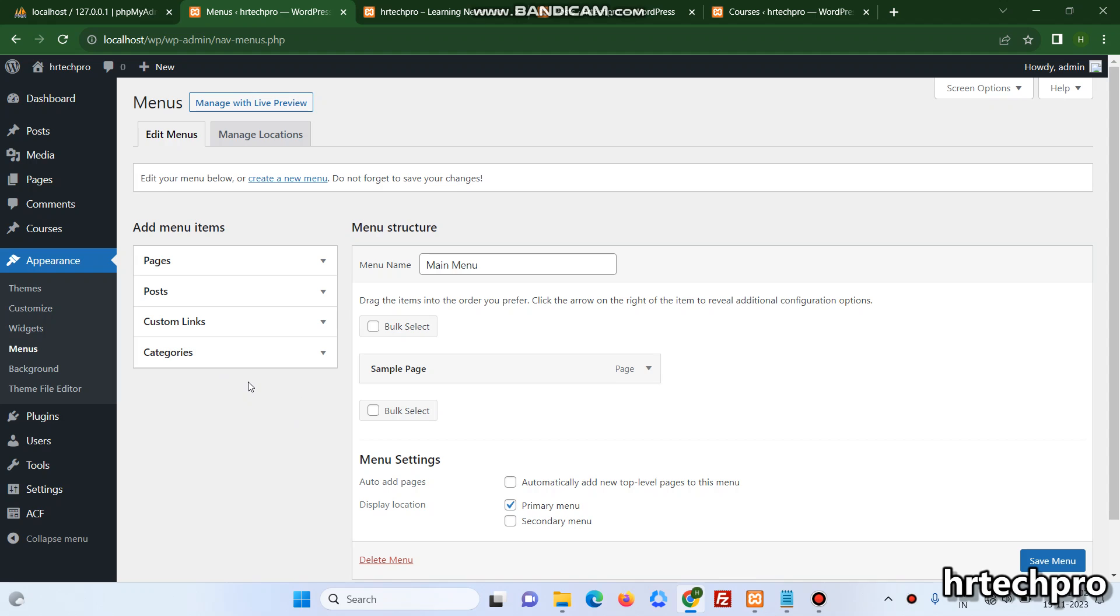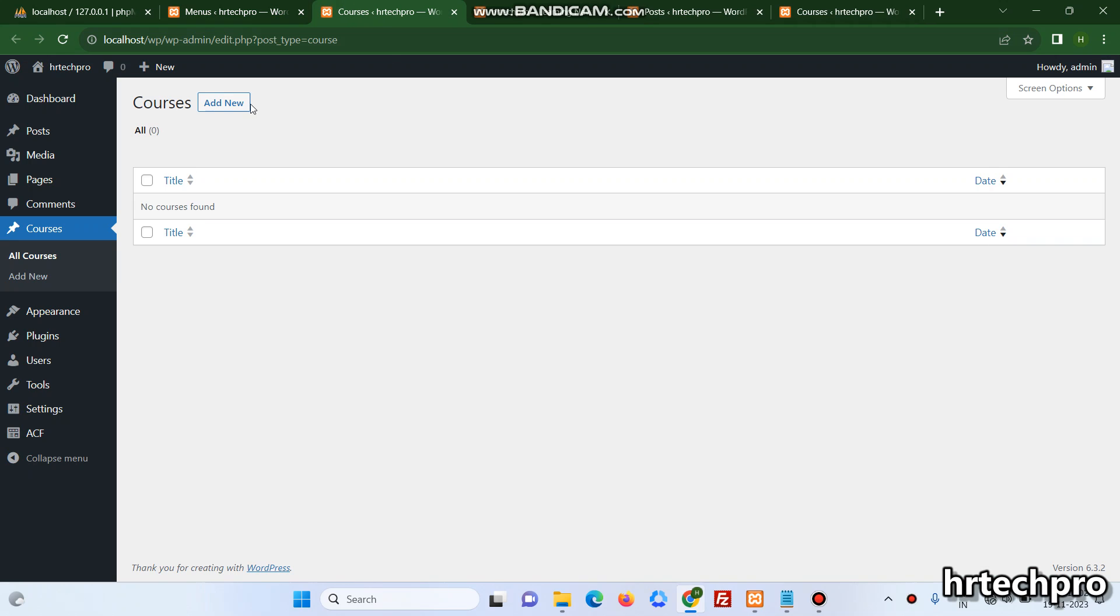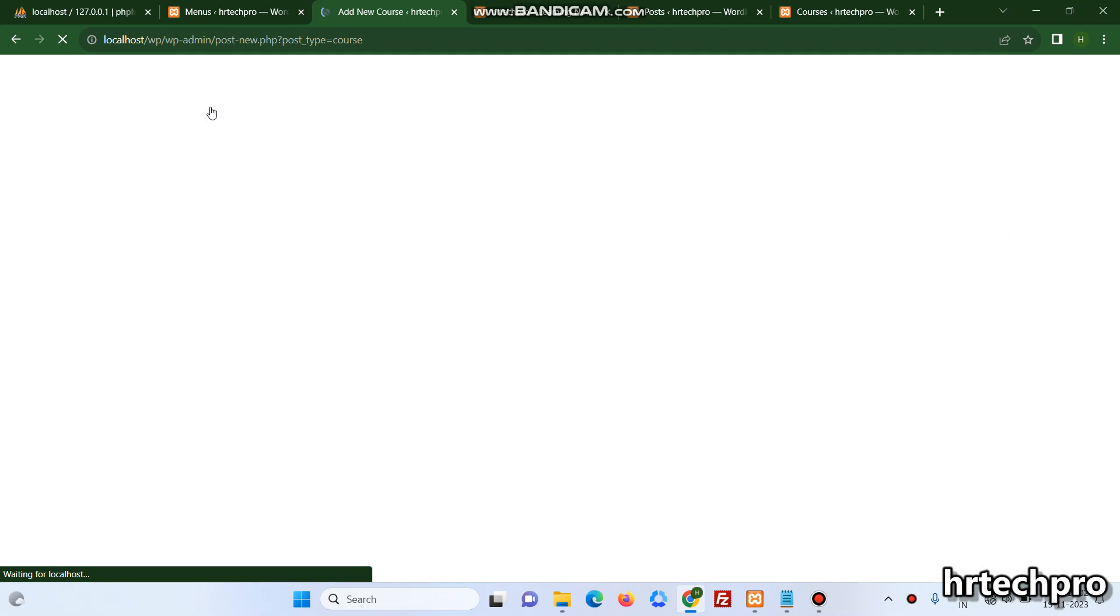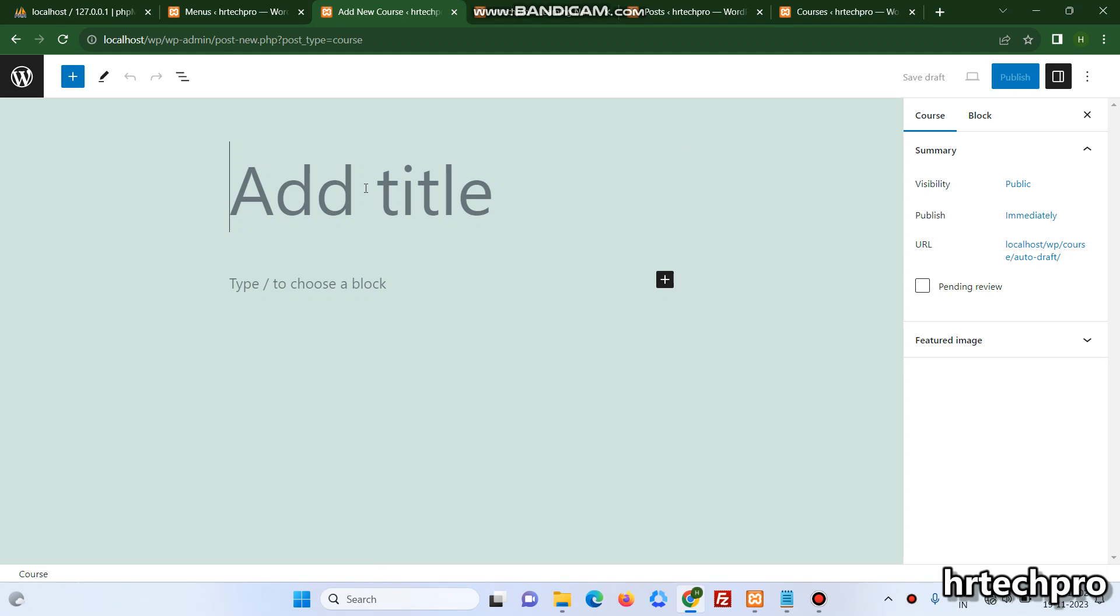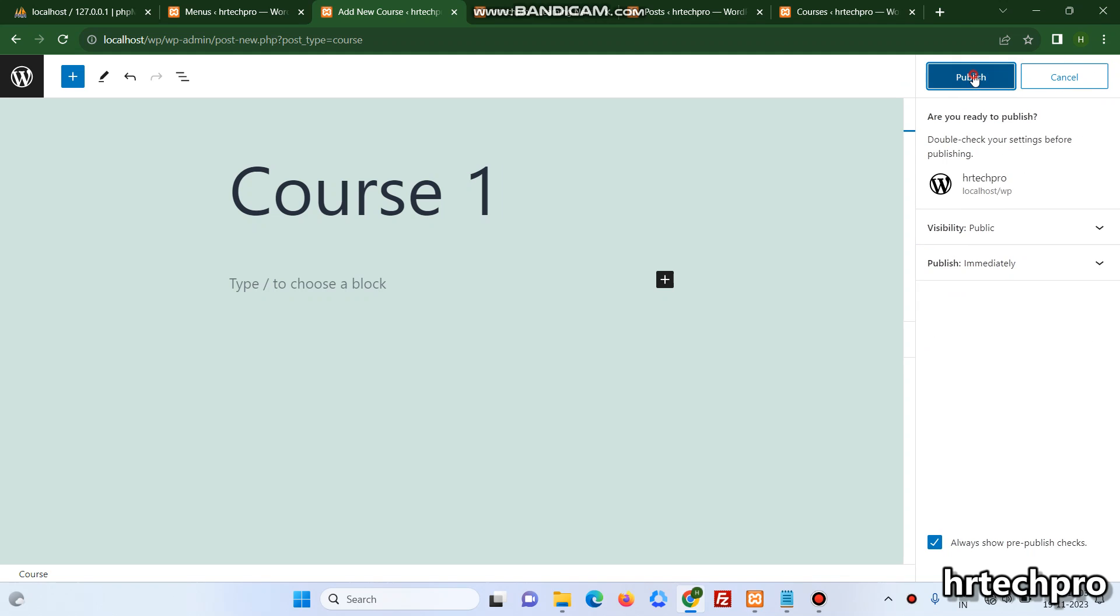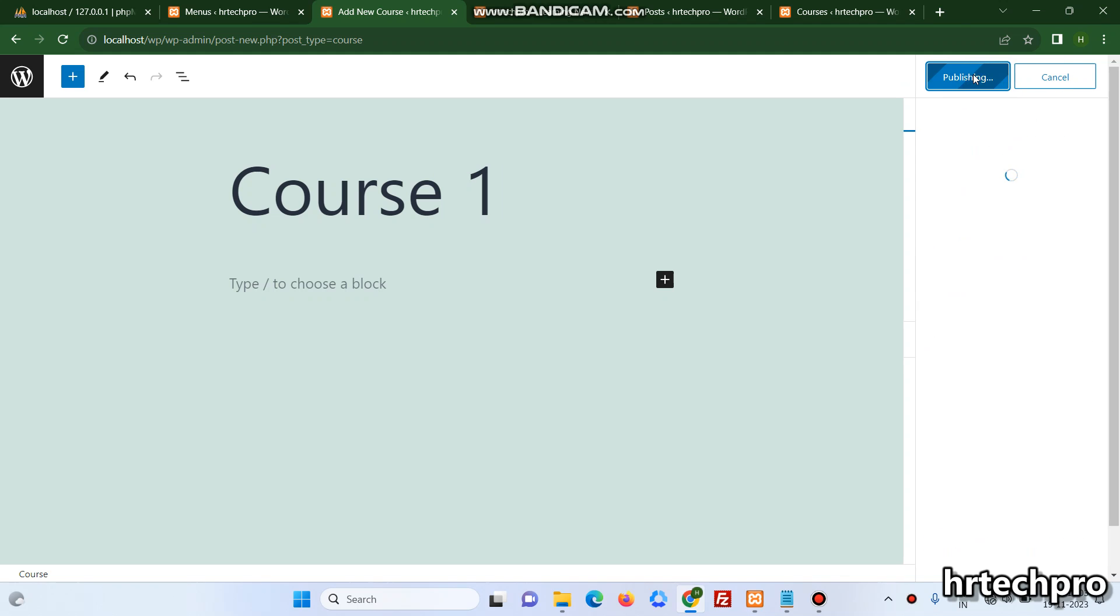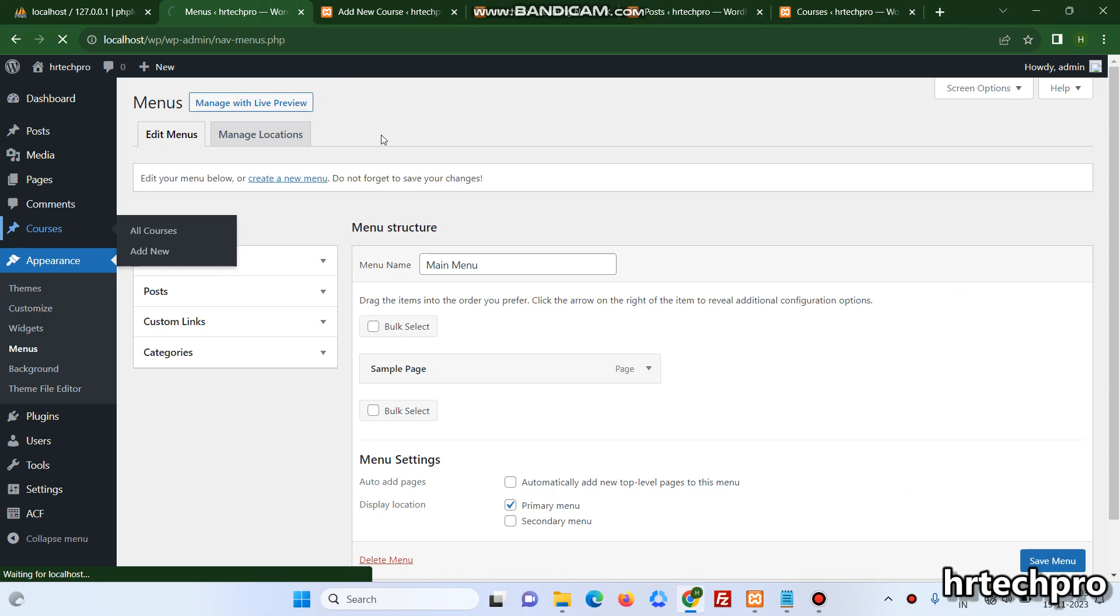From the custom post type, I have one custom post type named Courses and I'll just add a course and try to add this page from Appearance and Menu to WordPress. So here's the menu.